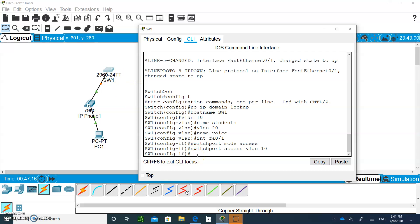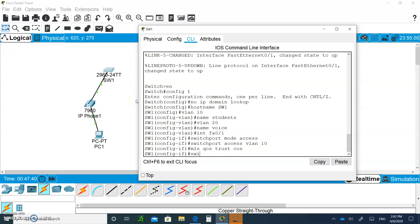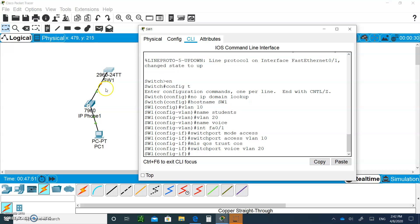Now for voice traffic, type 'mls qos trust cos' — that means if data comes in tagged for voice, trust the class of service marking. Then say 'switchport voice vlan 20'. So port 0/1 is now configured: data is VLAN 10, voice is VLAN 20.